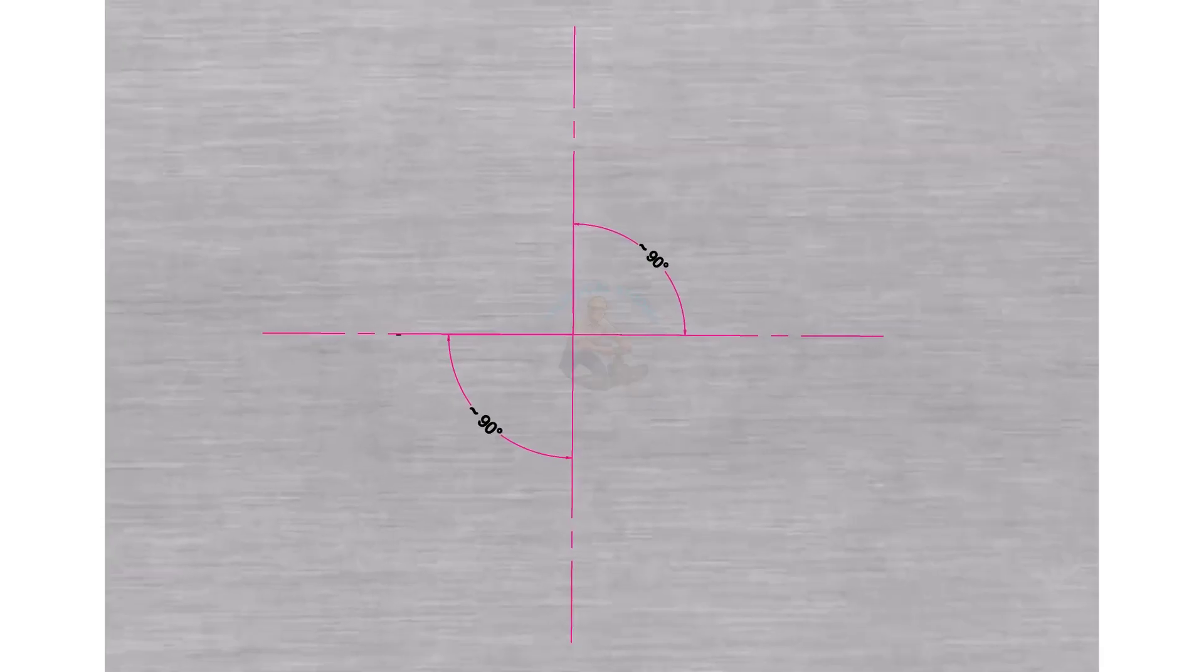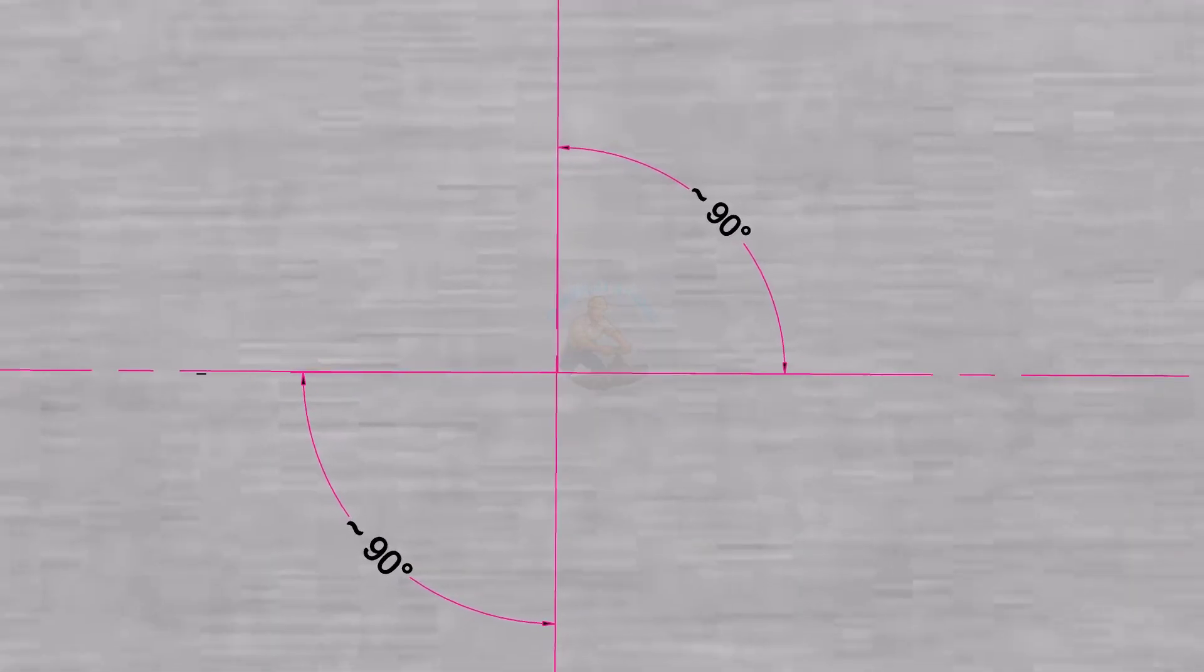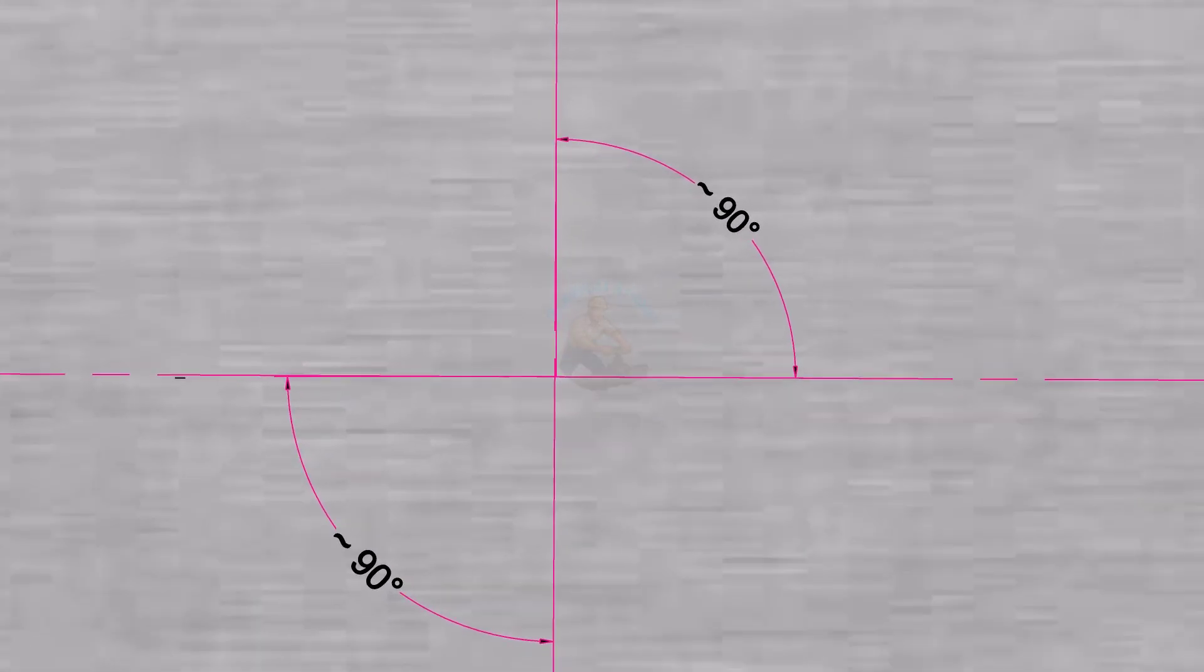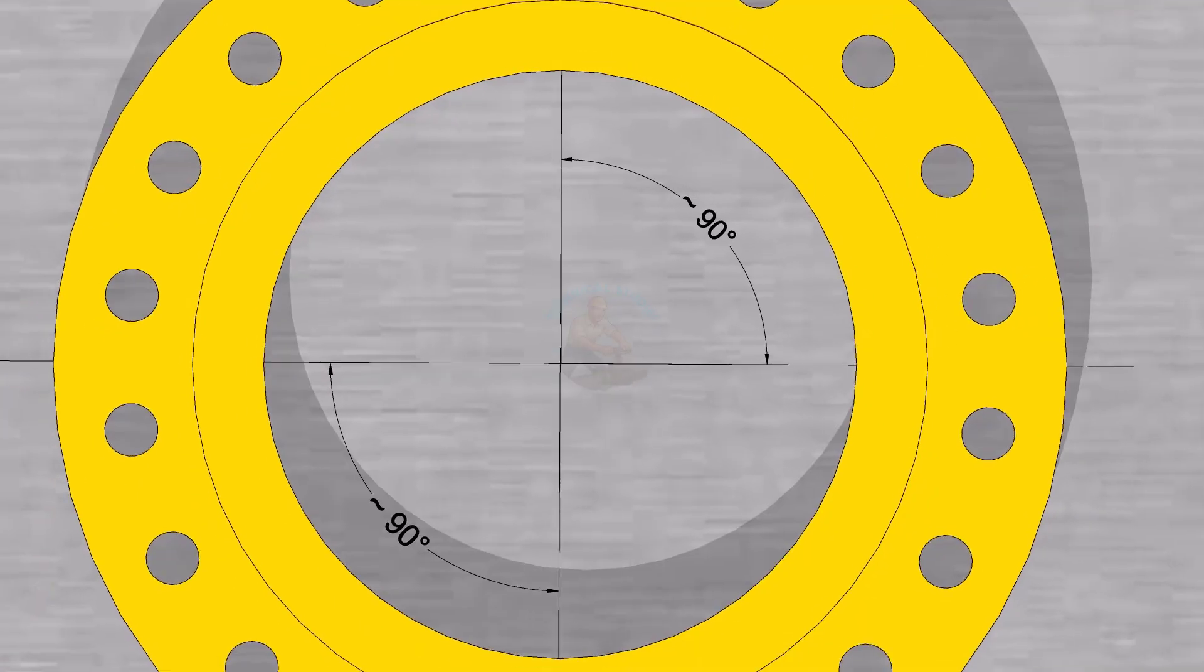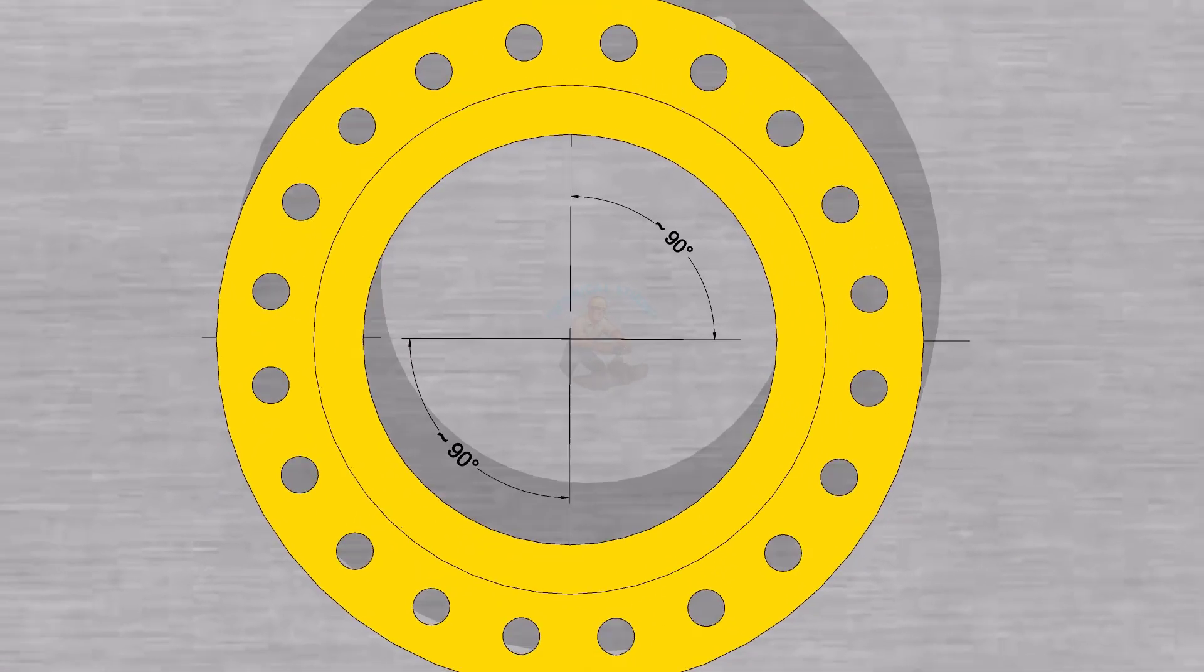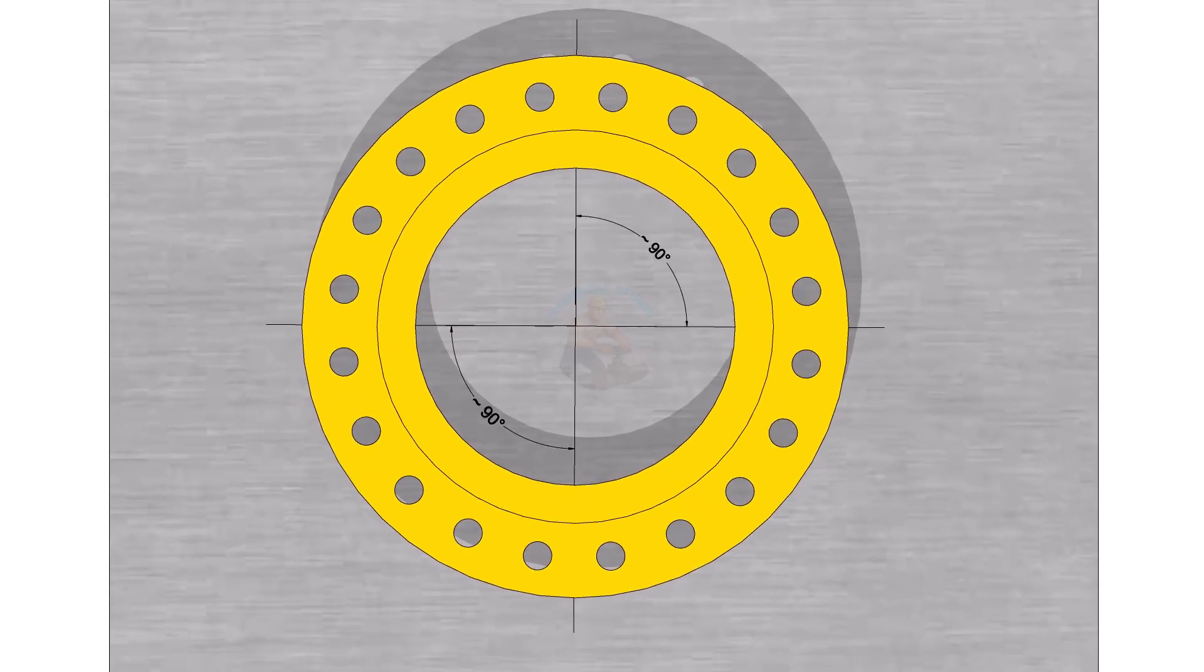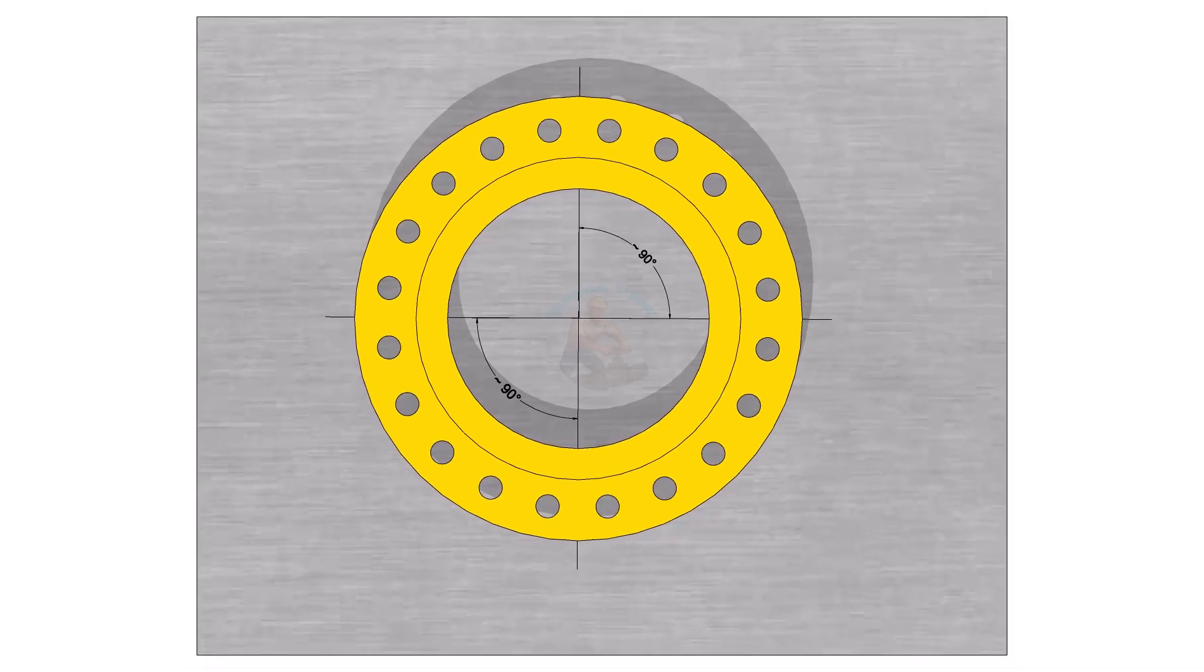Draw two straight lines that cross each other at 90 degrees. Place the flange so its center lines line up with the drawn lines. Try to match the flange center with the intersection point.